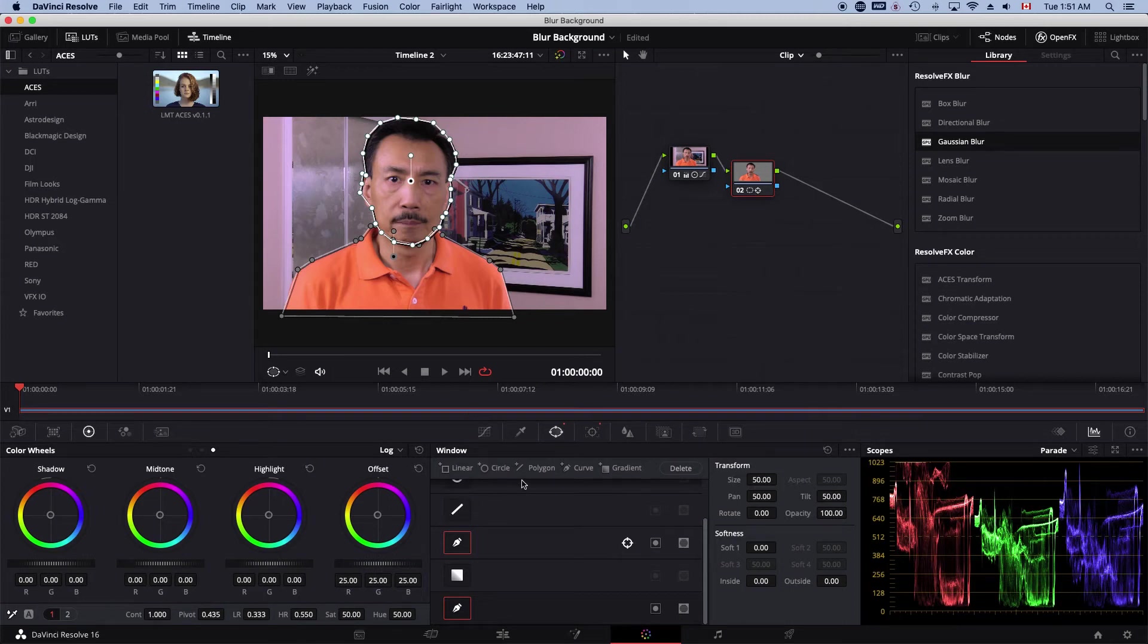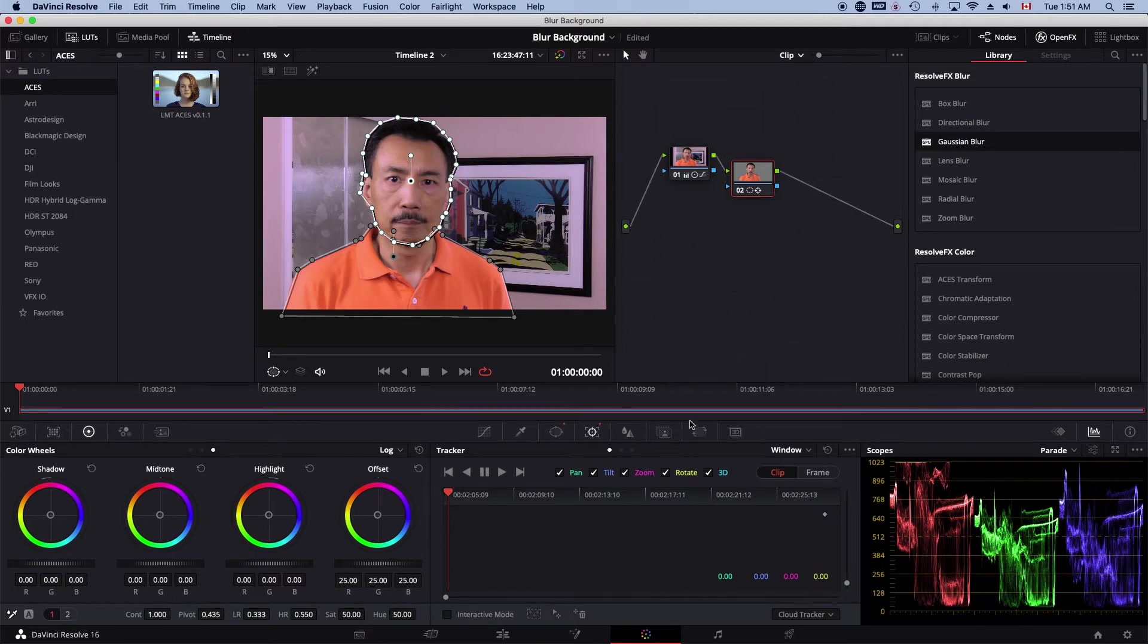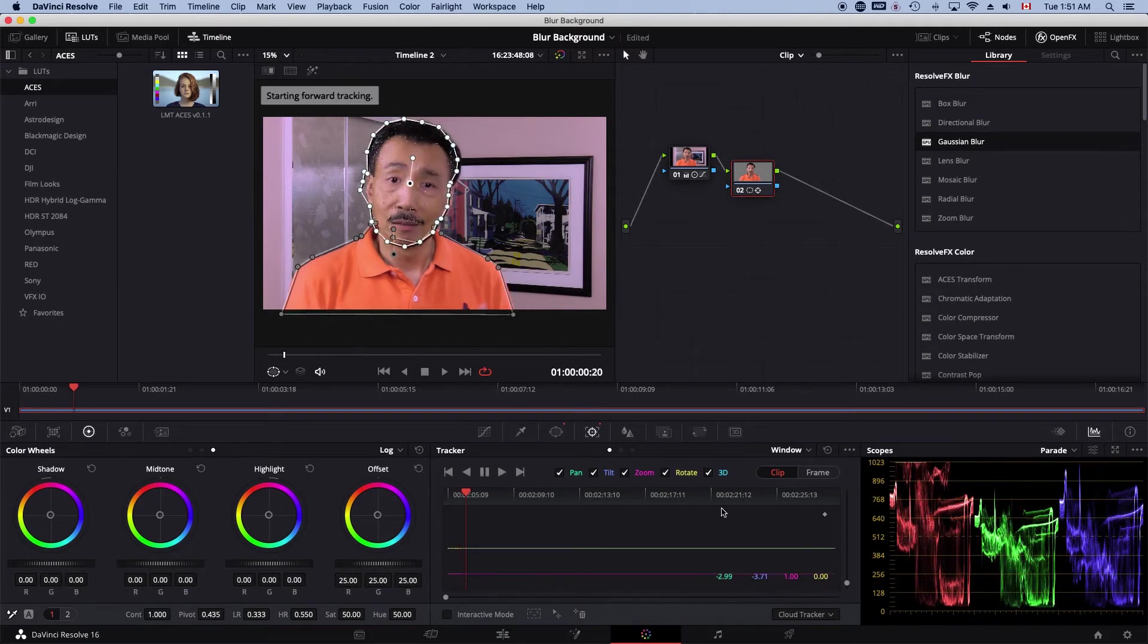And then go to the tracker window, make sure the playhead's at the beginning again, and then track it one more time.